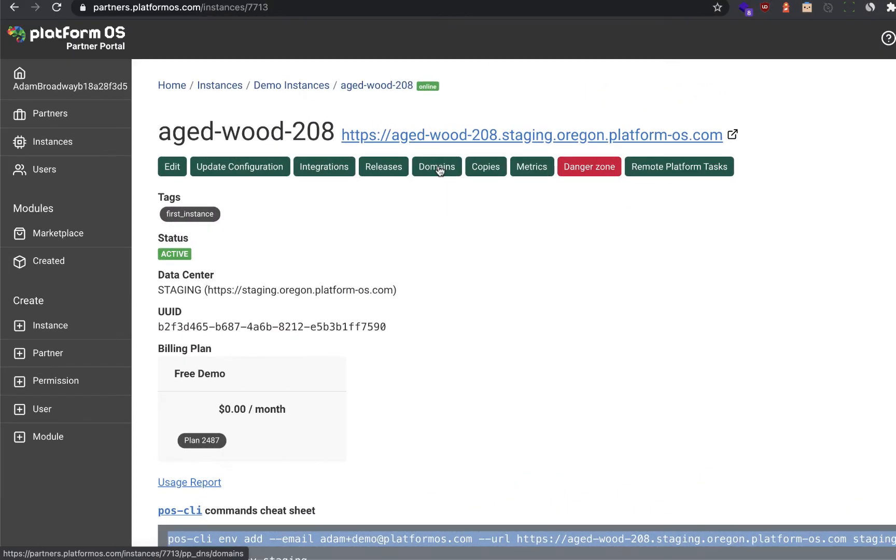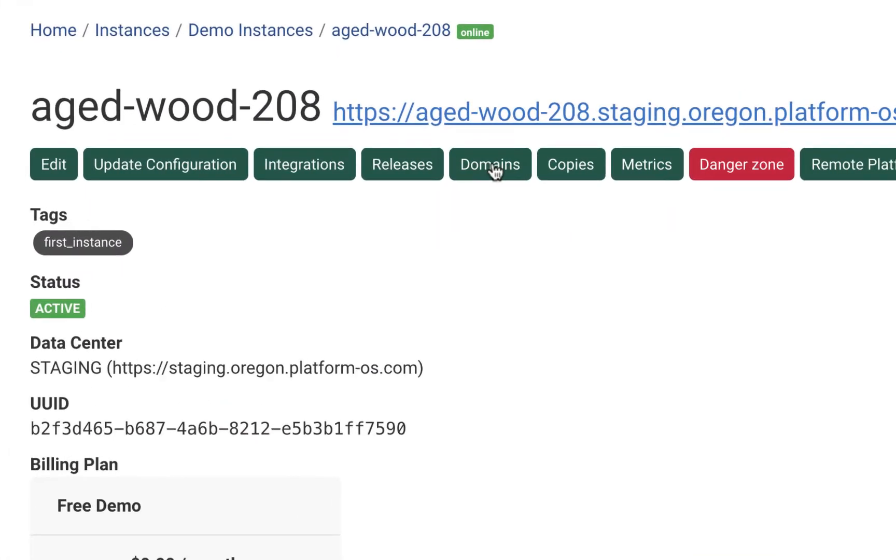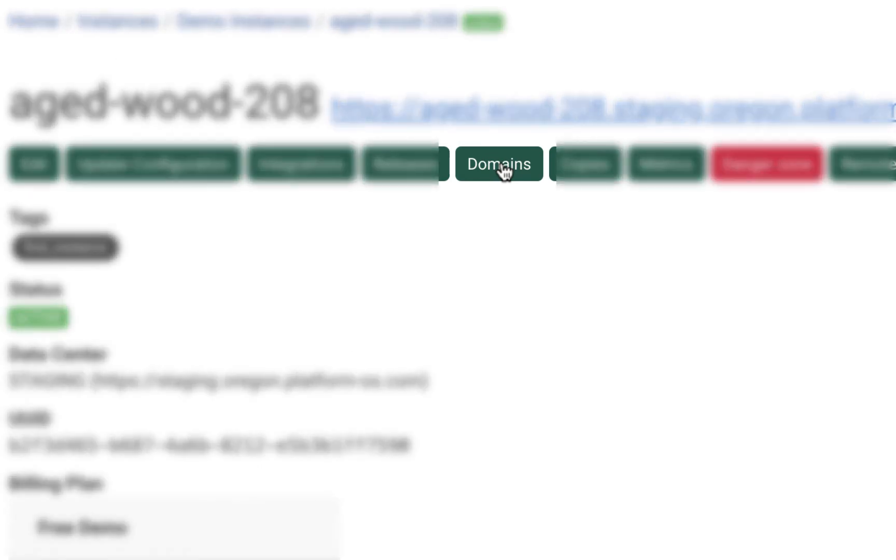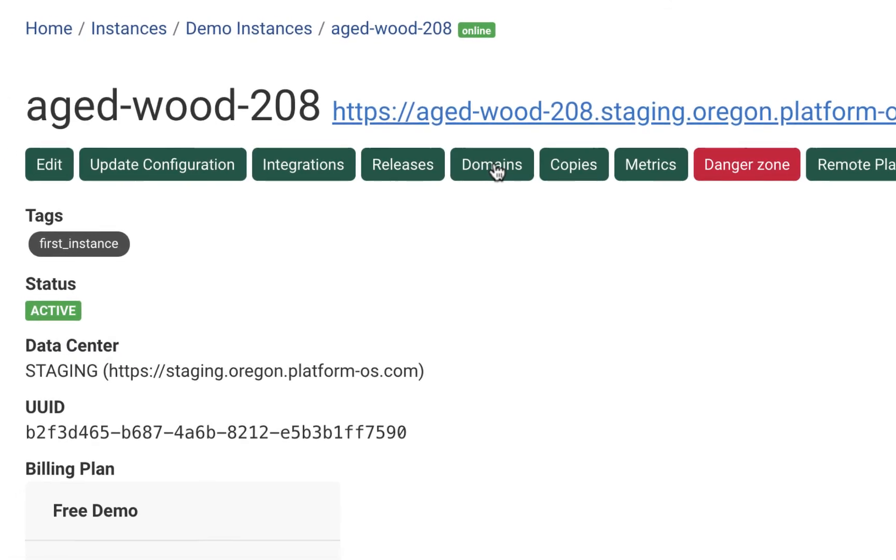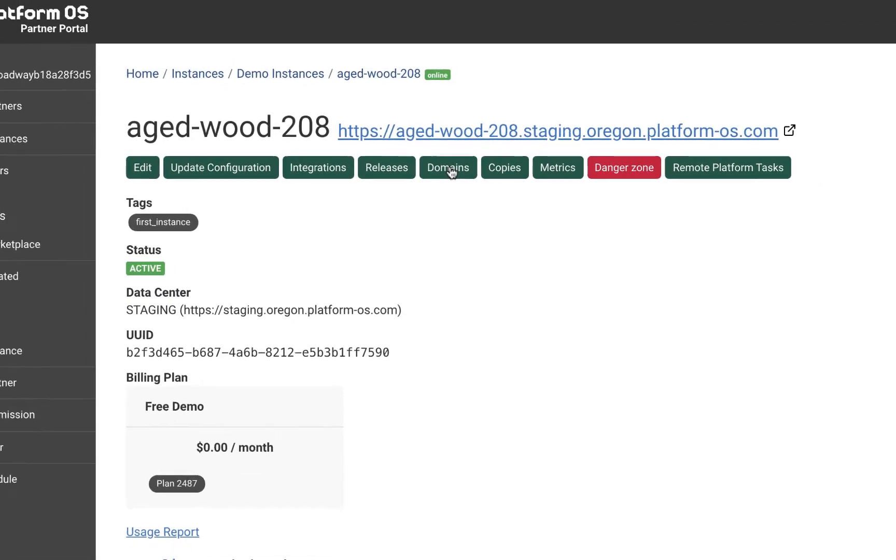Back in the partner portal, when you're ready to go live with your instance, simply click on domains, add your DNS zones, the system will deploy an SSL certificate to the load balancer automatically, and you're good to go.